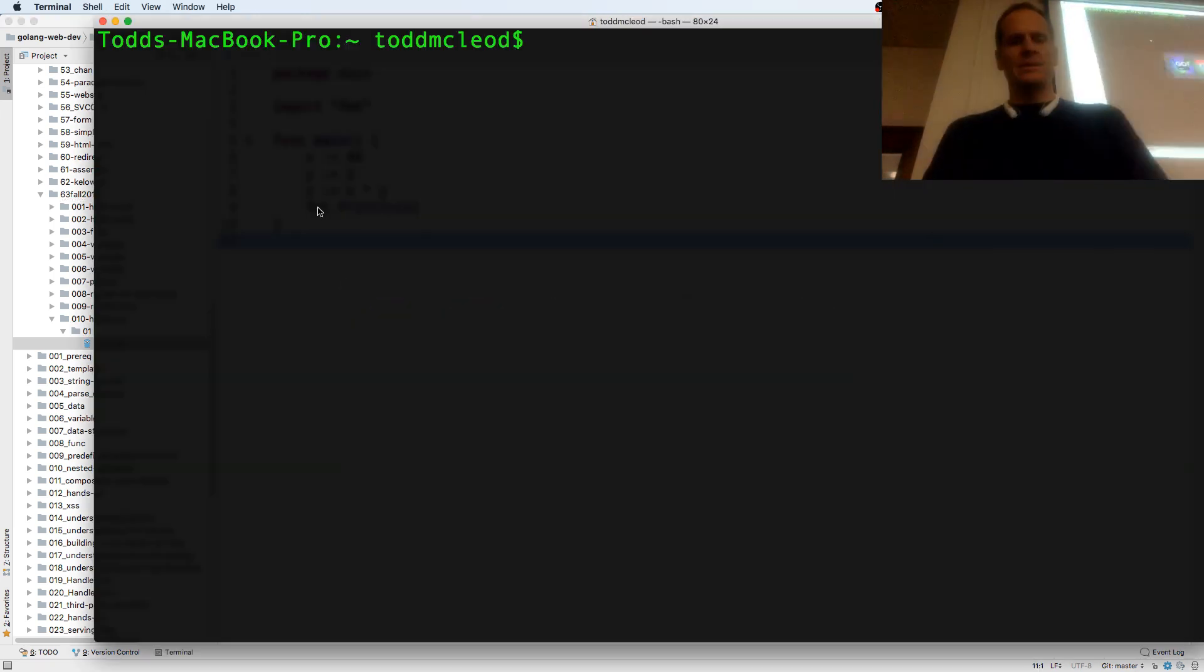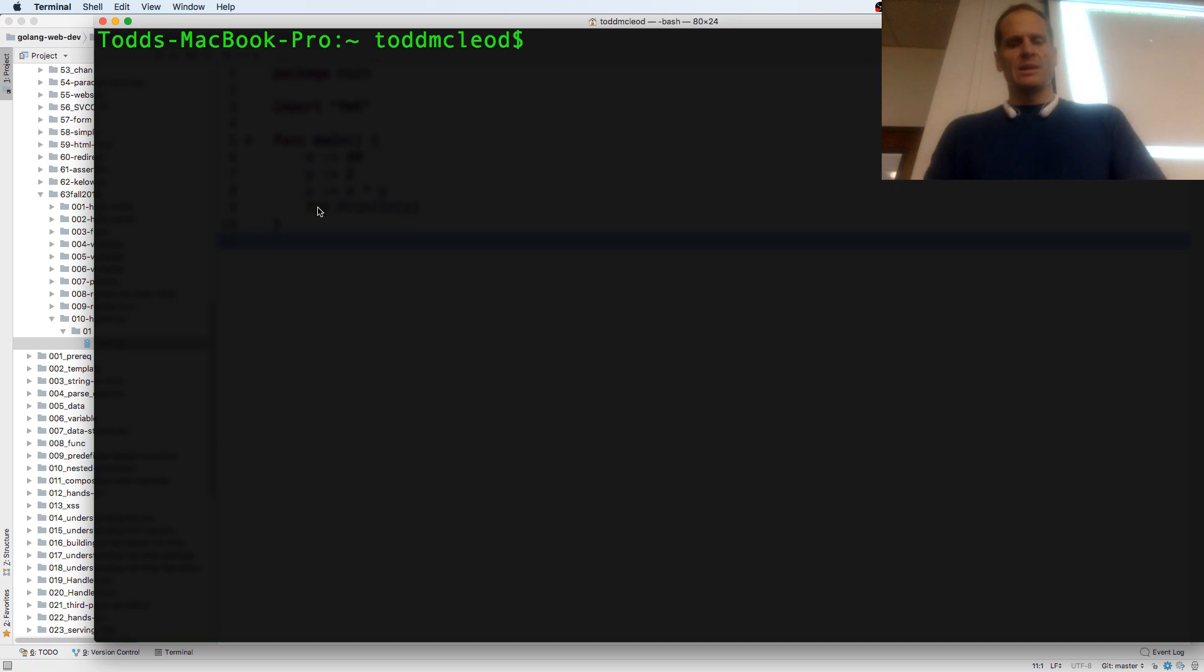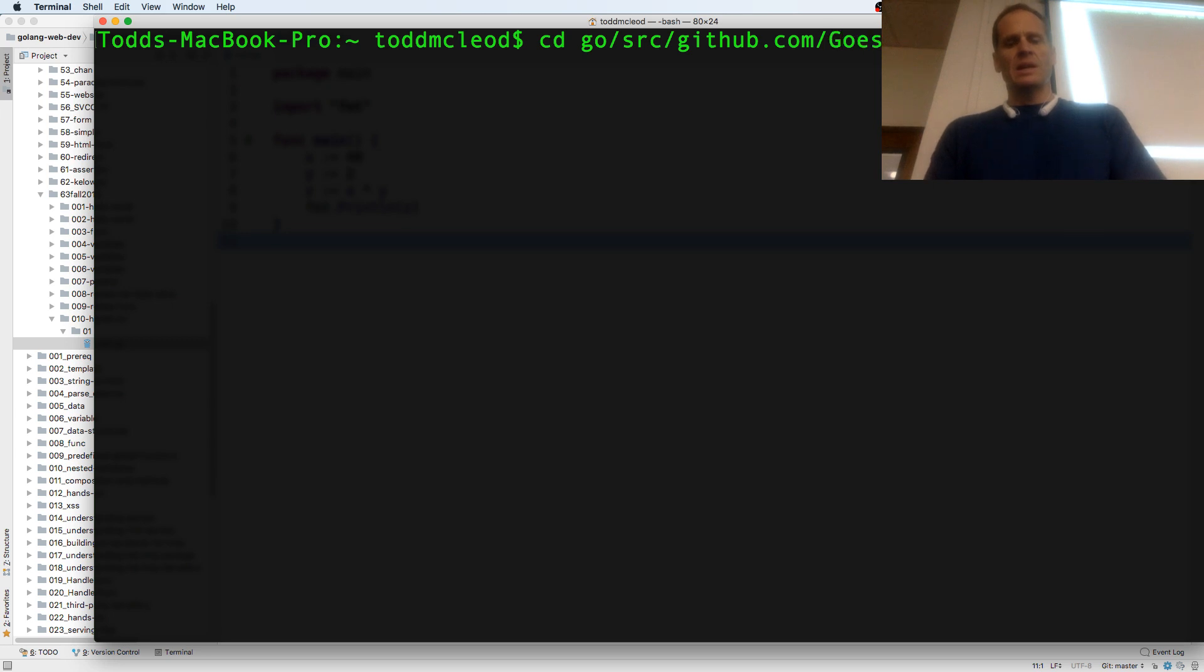And then to run that, cd go, source, github, goes to 11, and golang, web dev.